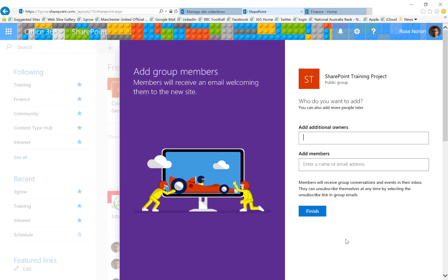Now there's nothing wrong with creating site collections this way, however I would recommend that these are generally used for temporary lightweight collaboration rather than to form the basis of your core organizational collaboration sites. They should be created by the Office 365 administrator as we saw earlier within the SharePoint admin center.